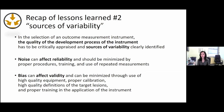As a recap of lesson two: in the selection of an outcome measurement instrument, the quality of the development process should be critically appraised when using GoFISA, and sources of variability should be clearly identified. Noise can affect reliability and should be minimized by proper procedures, proper training, and the use of repeated measurements. Bias can affect validity and can be minimized through the use of high-quality equipment, proper calibration of machines, high-quality definition of the target domain and target lesion under study, and proper training in the application of the instrument.